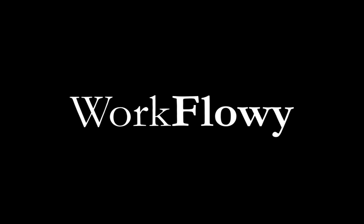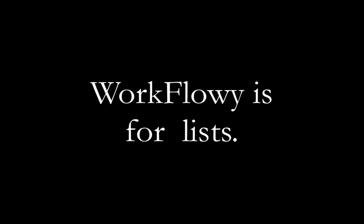Welcome to Workflowy, a surprisingly powerful tool for organizing your brain. The basic thing you do in Workflowy is make lists. In a minute, I'll show you how I use it, but first let's get you started.